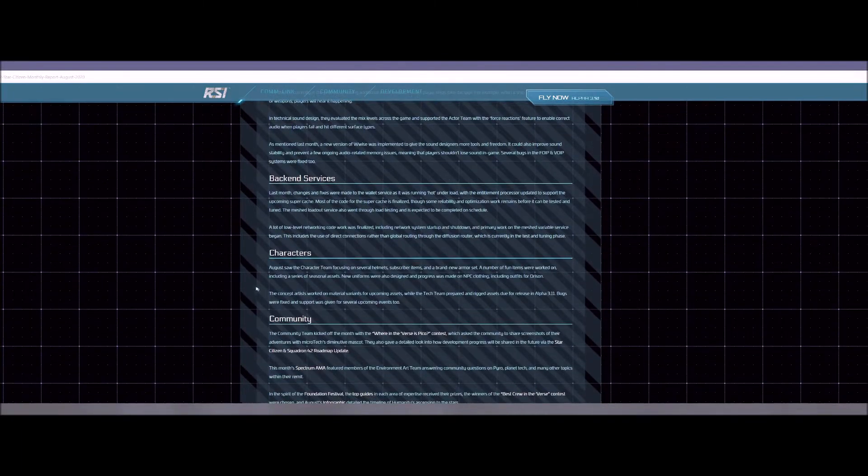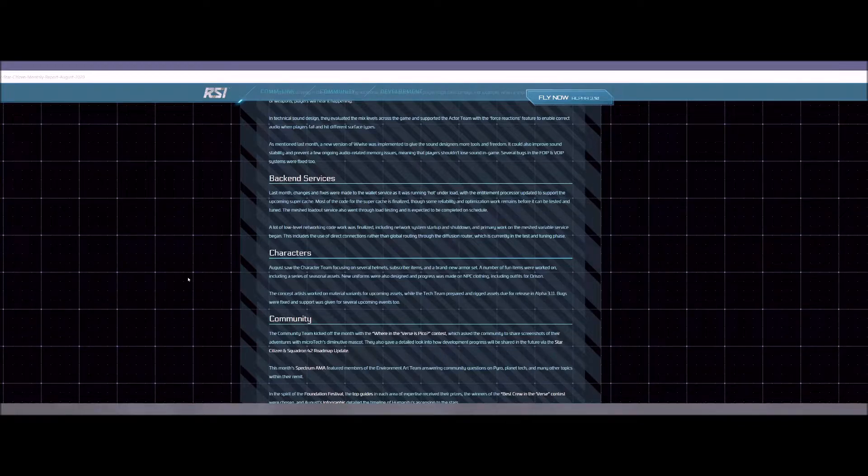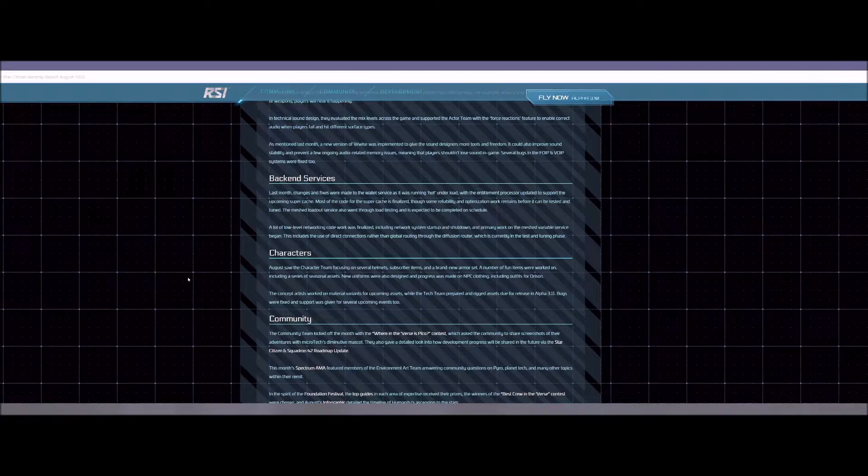Team is also currently working on feedback when player ships take damage. So like if a ship loses a wing or a thruster, you're going to hear what's happening to your ship. So that's pretty neat as well. Back in services. This is something that they are constantly working on.